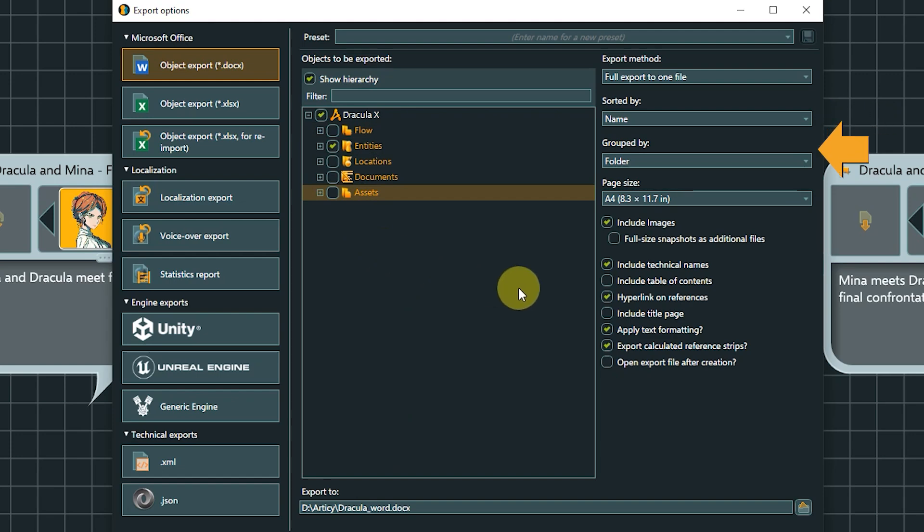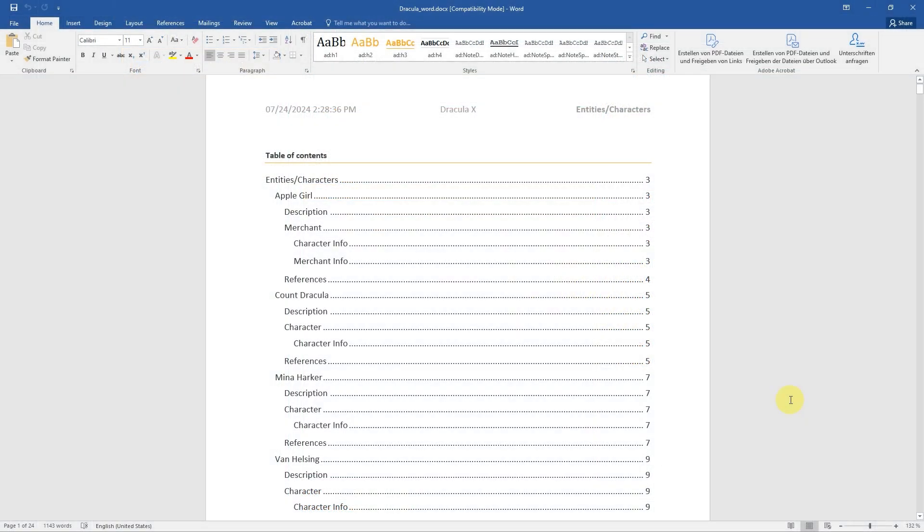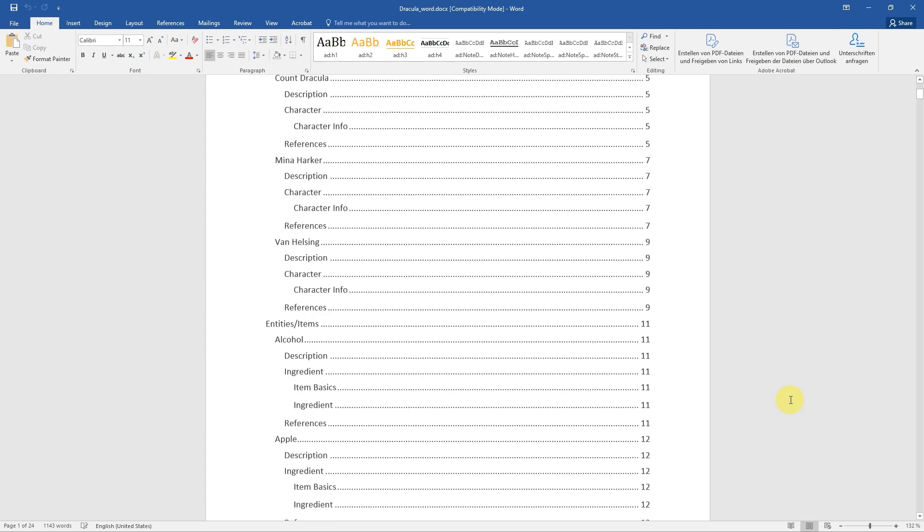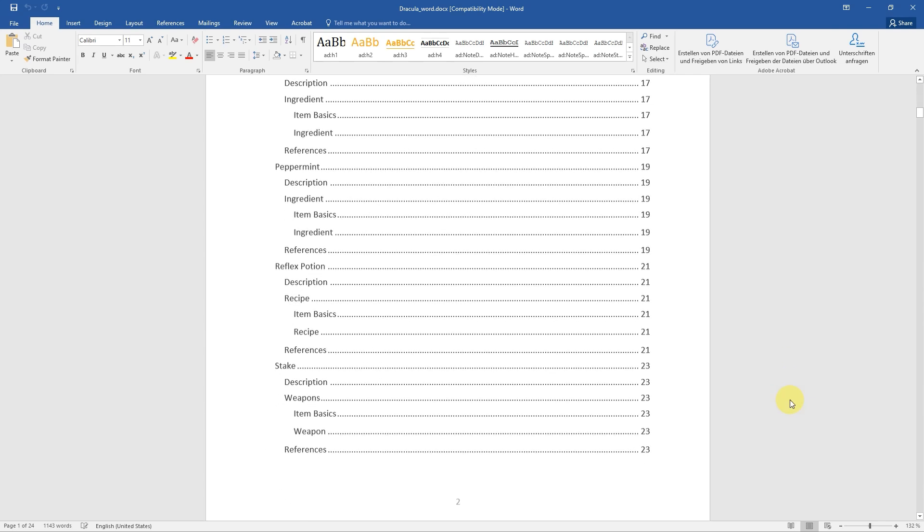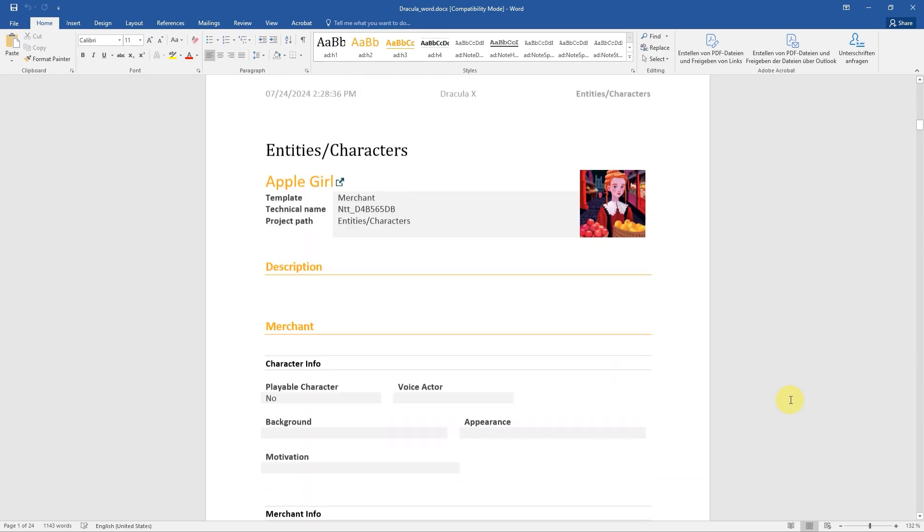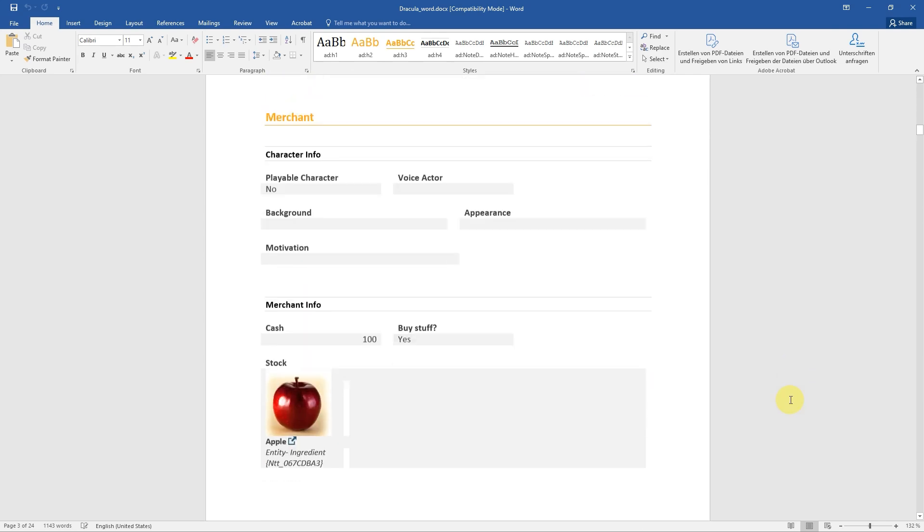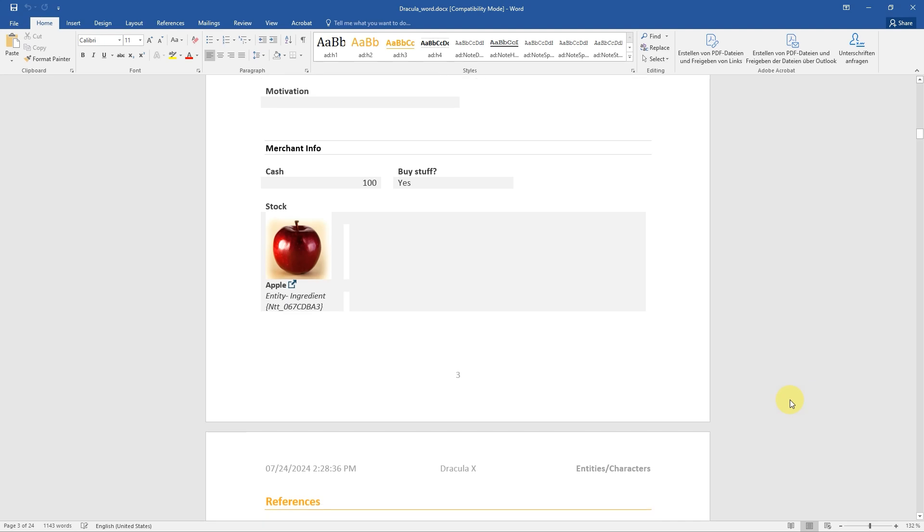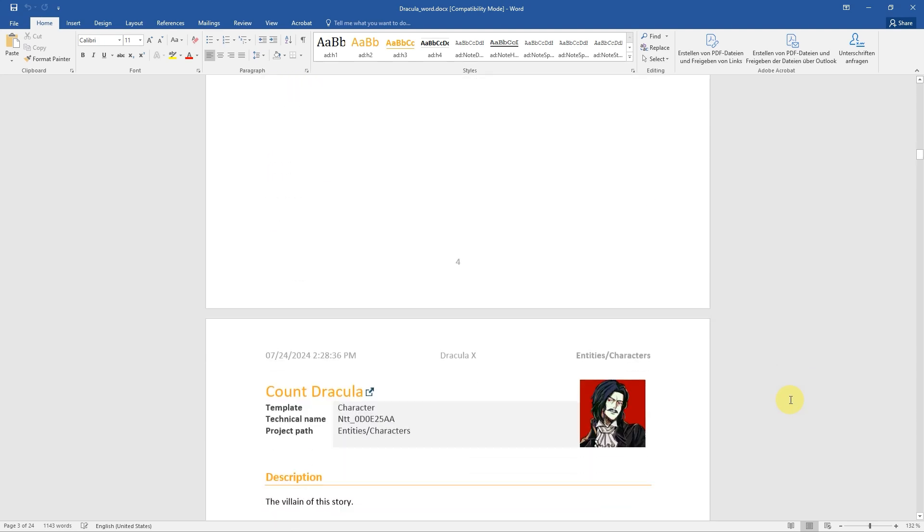Below that are a multitude of ways to sort and order the export further. At the bottom, you can specify the location for the exported document or documents. Exporting parts of the project, like for example character sheets, works well with the word object export. For the story flow, other export options are more suitable.